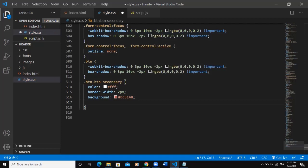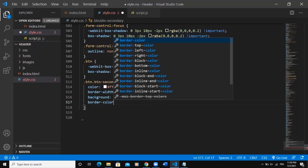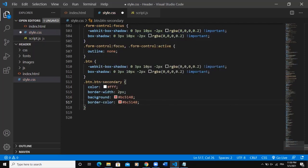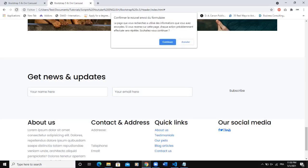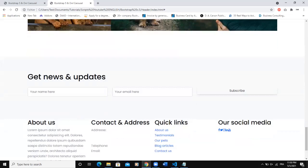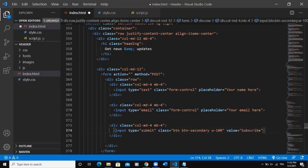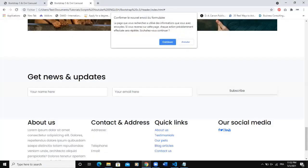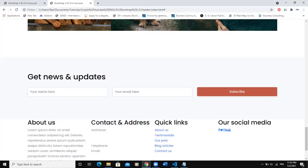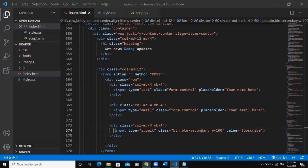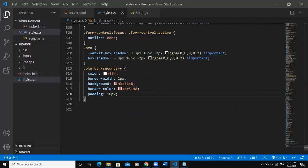For '.btn-secondary' I'll set color to white, border-width to 2 pixels, background to a custom color, border-color to red, and padding to 10 pixels. We made a typo writing 'secondary' — fixing that and saving. Refresh — now you can see the button is having the properties we specified in our CSS.